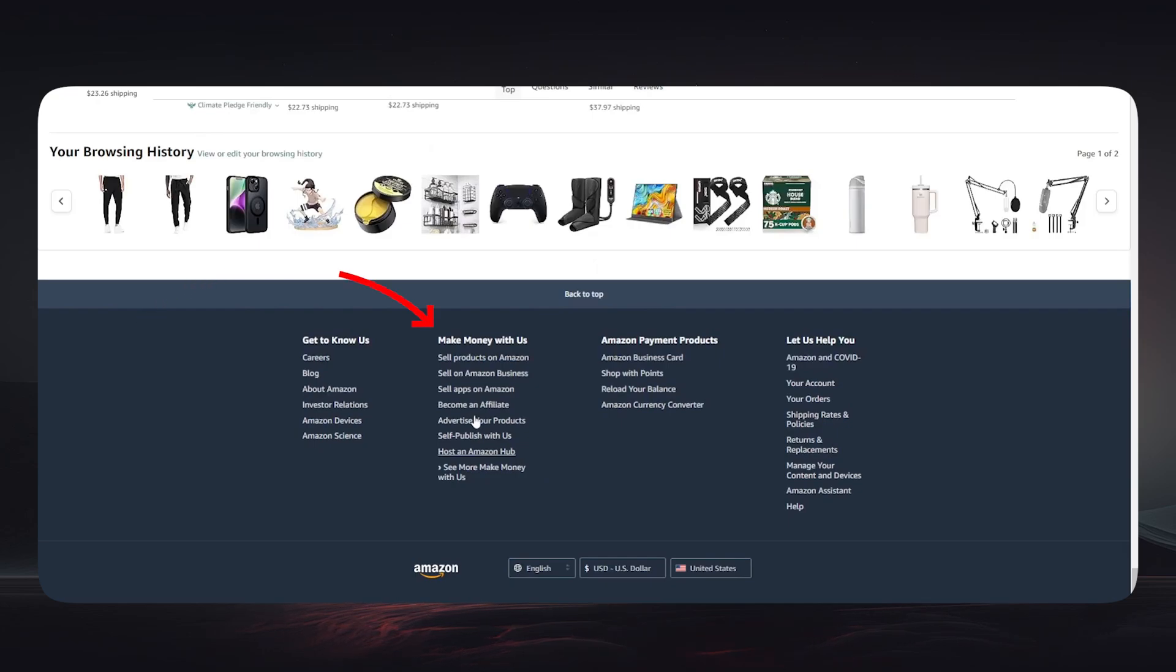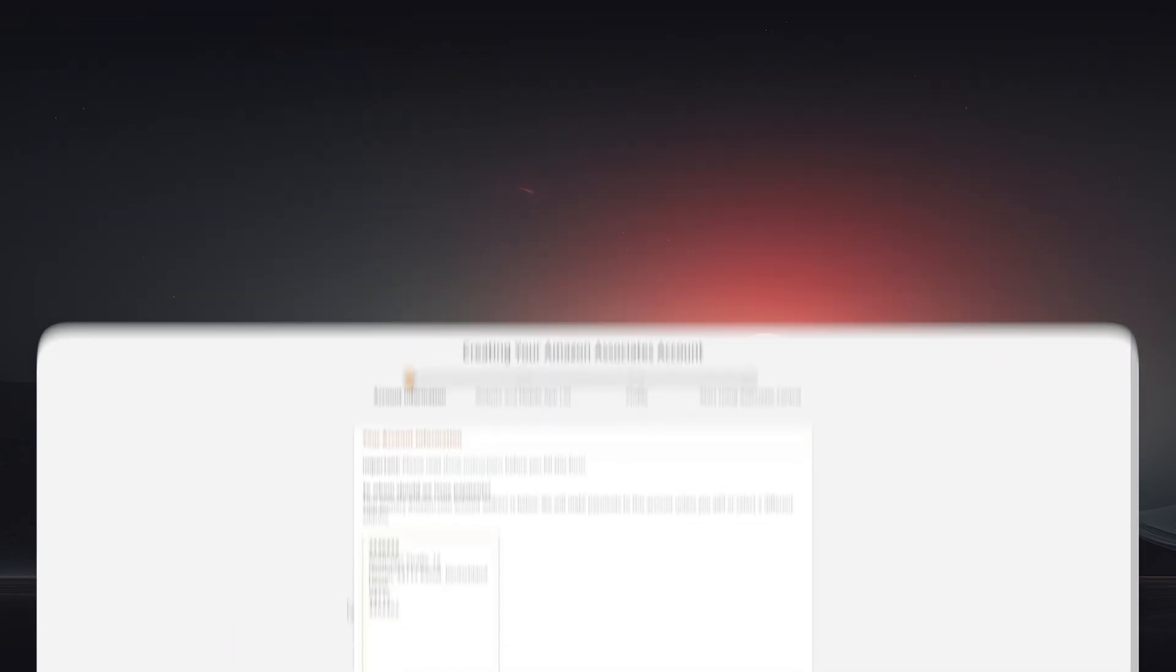Once you tap on it, it will take you directly to the Amazon Associates sign up. And all you have to do is simply fill in the information needed, then you will click on next.